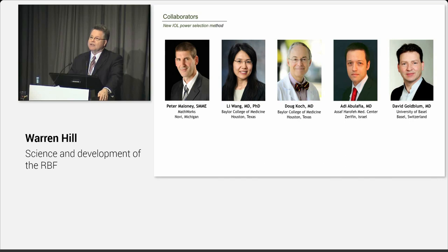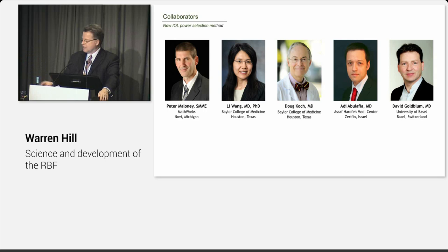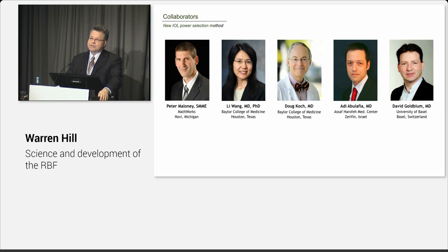And two of our core investigators are here: Dr. Abulafia and also Dr. Goldblum from Basel, Switzerland. A lot of the work was done by MathWorks, one of the largest such companies in the world. And we also had as core investigators Adi Lee Wang and Doug Koch at Baylor University. We currently have 24 investigators in 13 countries in Europe, the Middle East, Africa, North and South America, Asia, India, and Australia.